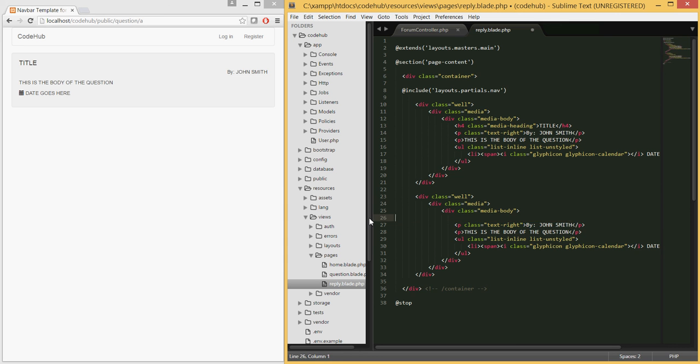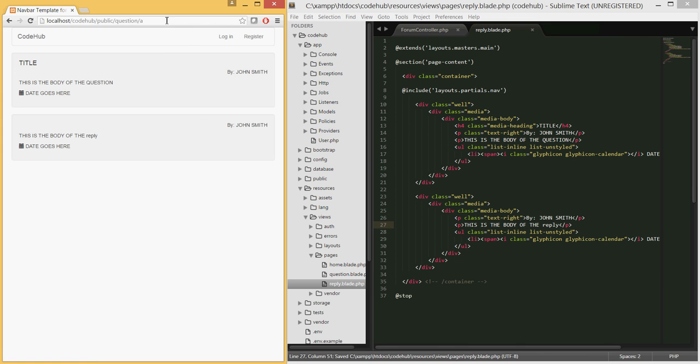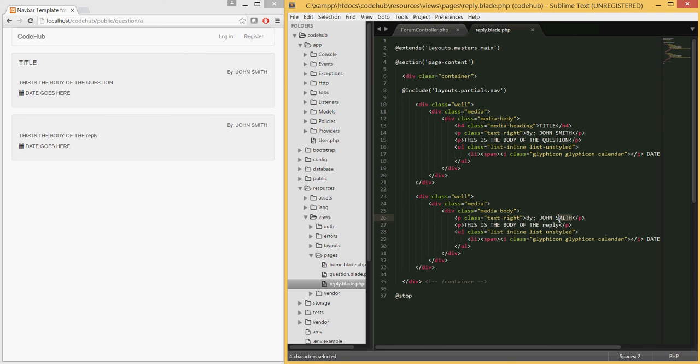Since the reply will not have a title, we will have a 'posted by' so this will be posted by somebody, and this will be the body of the reply and also the date the reply was posted. Let's go ahead and refresh this.